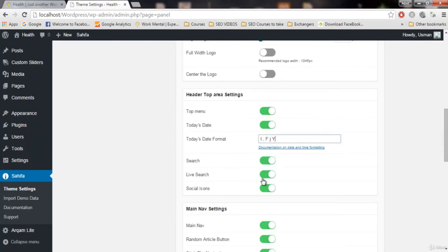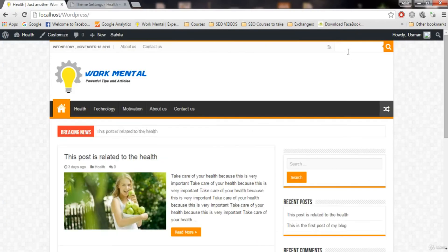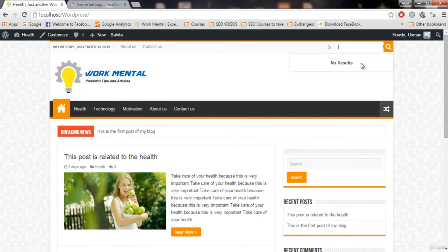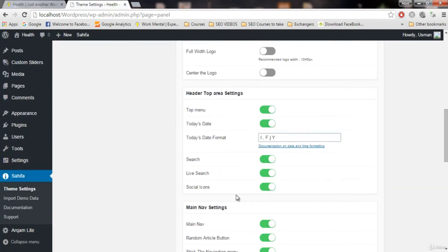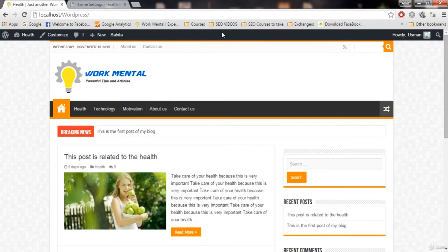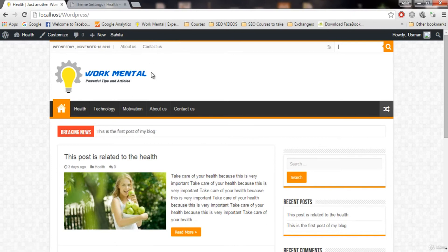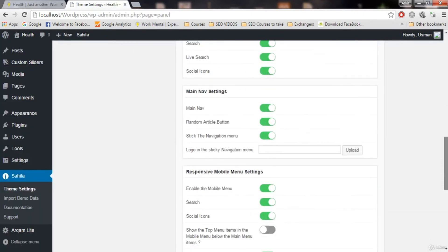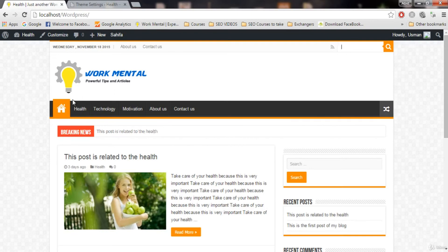You can see there's a search option here — if you want to disable it, you can do so from here. Live search is basically a dropdown search that appears when you type something. If you want it, keep it enabled. For social icons, if you want them here keep them enabled — right now we have only one. I will cover social icons in depth in upcoming videos using plugins that about 90% of bloggers use.